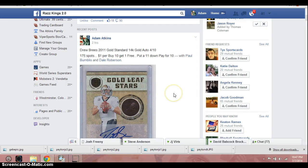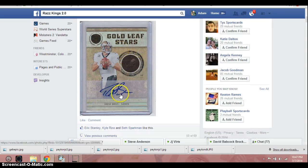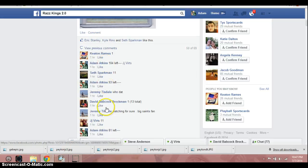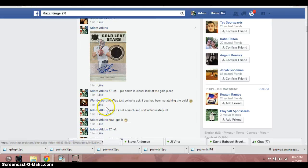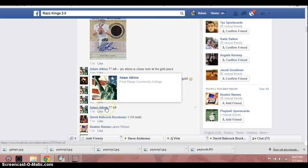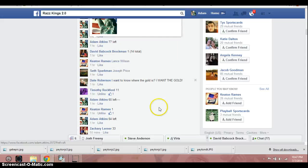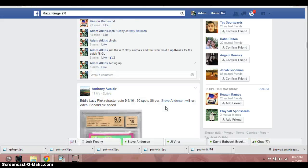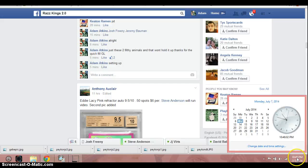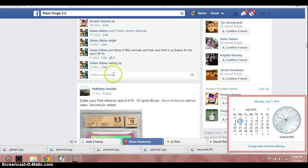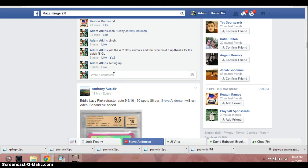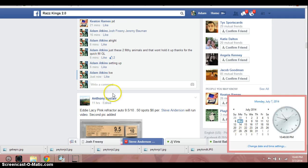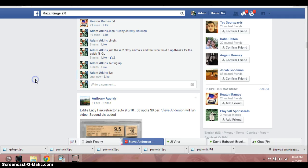Hey, what's up guys? Adam doing a video here for the gold standard Drew Brees 14 karat gold auto numbered to 10. It's numbered 4 of 10. Let's go down here. And it's 10:48. We are now live.